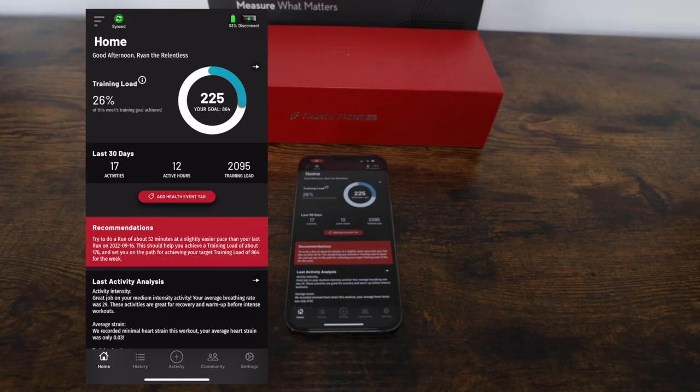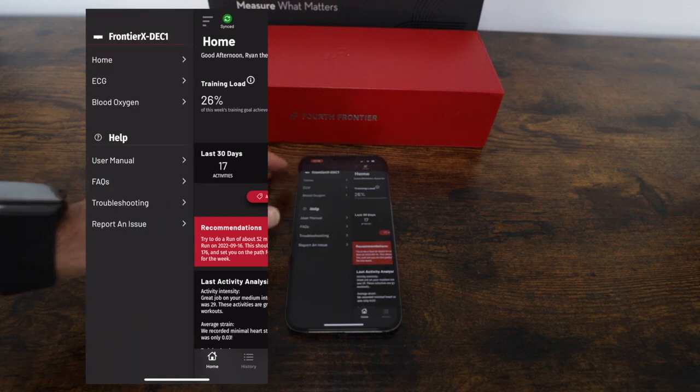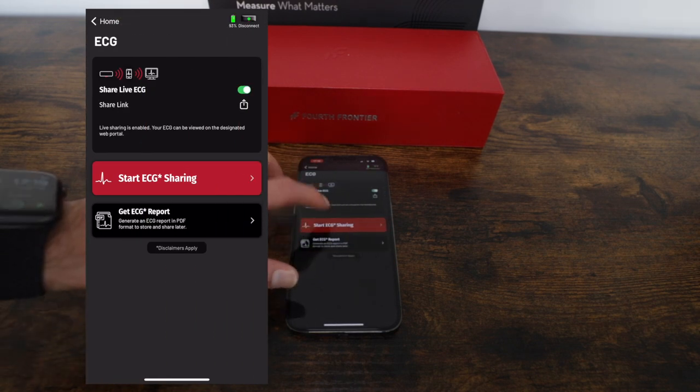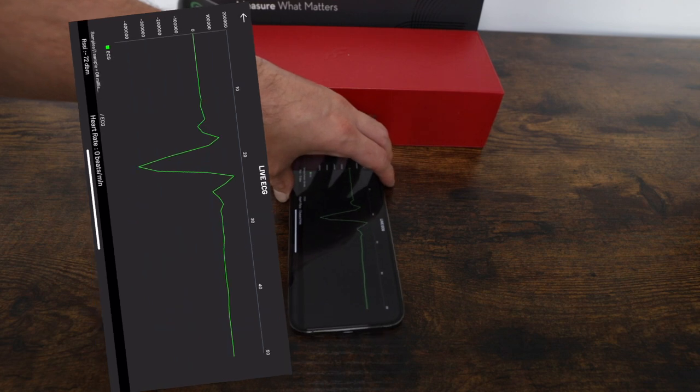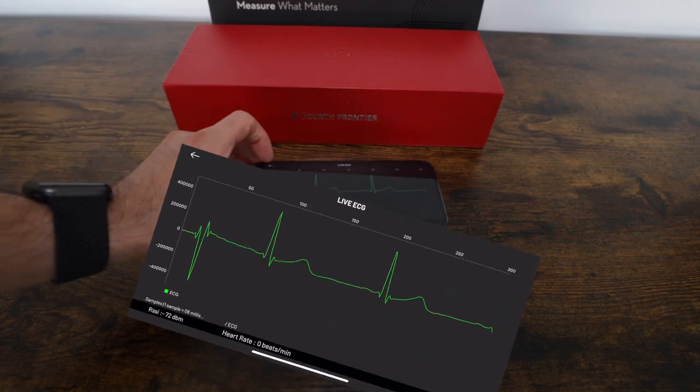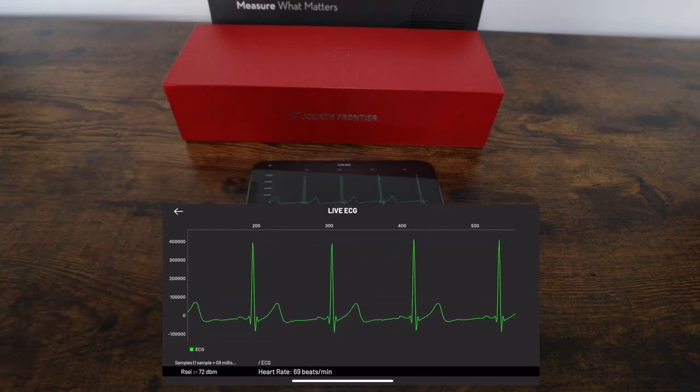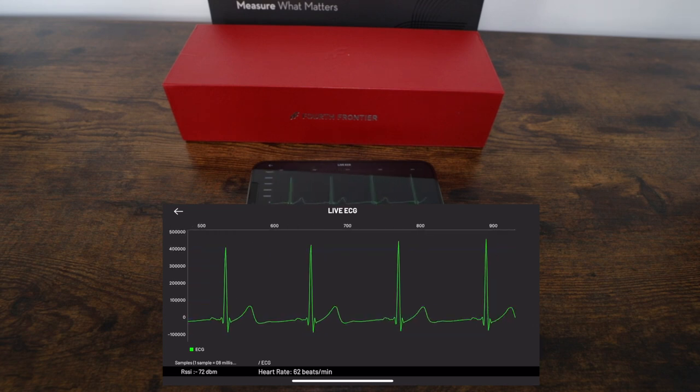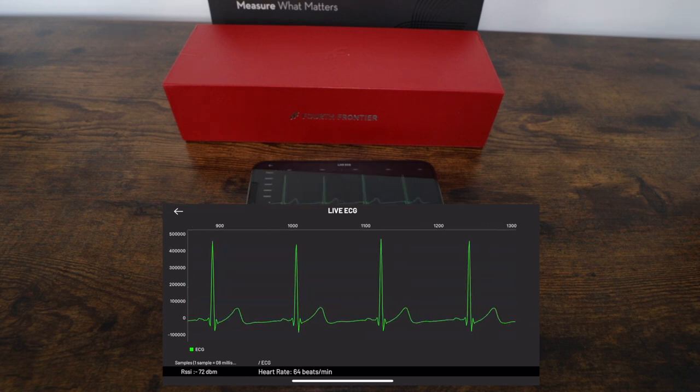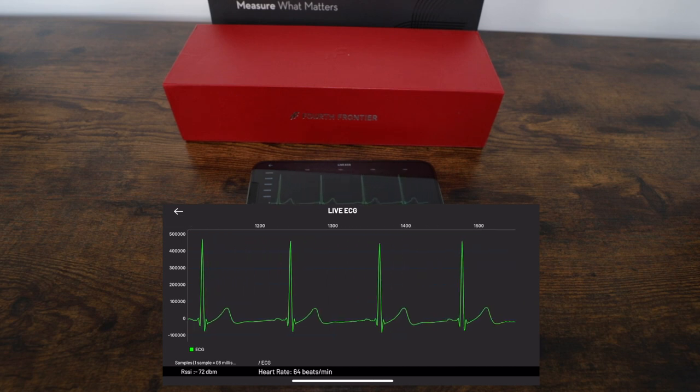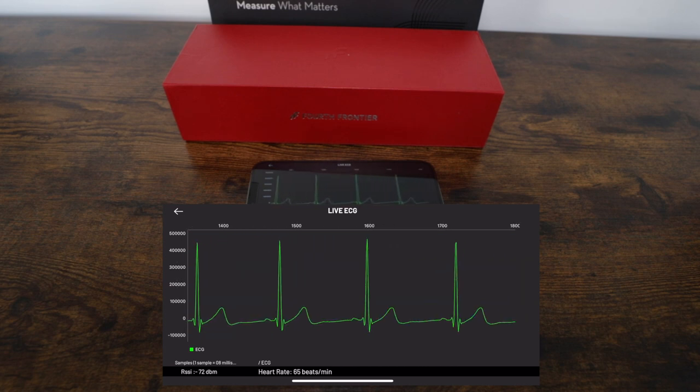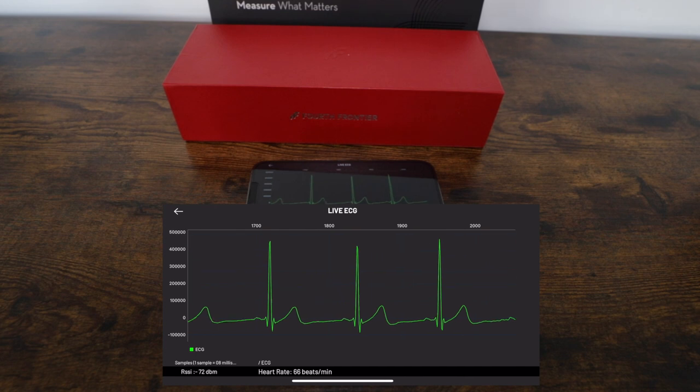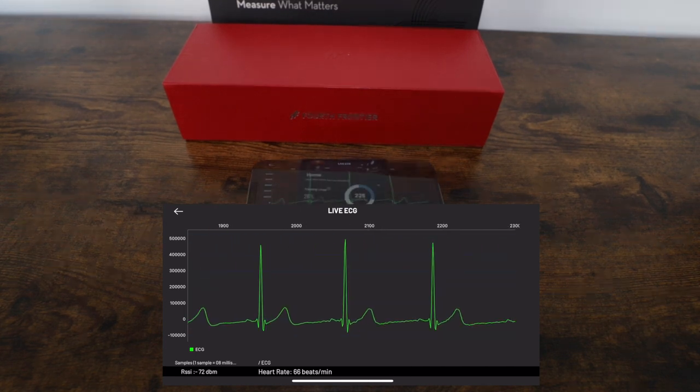Let's start by looking at the live stream ECG feature. Here you can share your live ECG with anybody in the world simply by clicking the start ECG sharing button while wearing the Frontier X2. Here is my continuous ECG recording and you can see it also displays my heart rate at the bottom. With the Frontier X2 and the Fourth Frontier app, I can send this to my doctor, coach, trainer, or anyone I wanted to take a look at my ECG while I'm exercising.